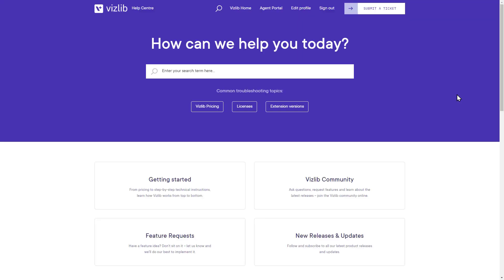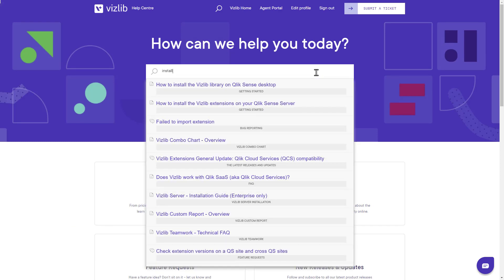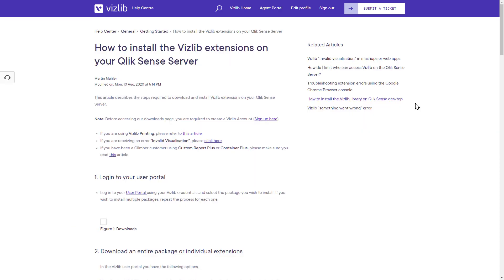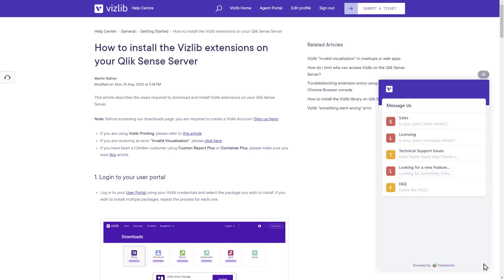That's the end of the tutorial. But if you visit our community site, you can find instructions on installing Vizlib in our knowledge base, and contact us if you've got any questions. Thanks for watching.